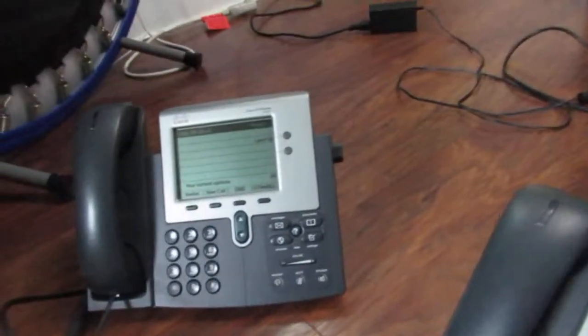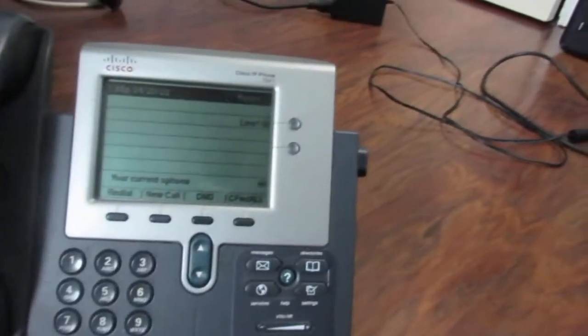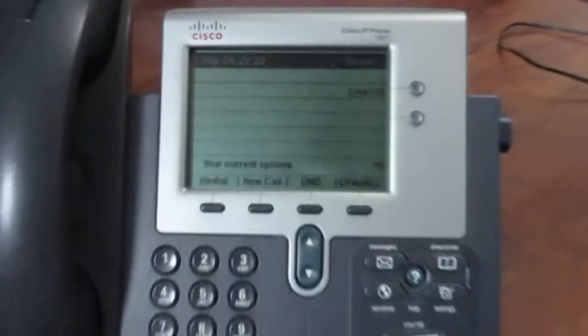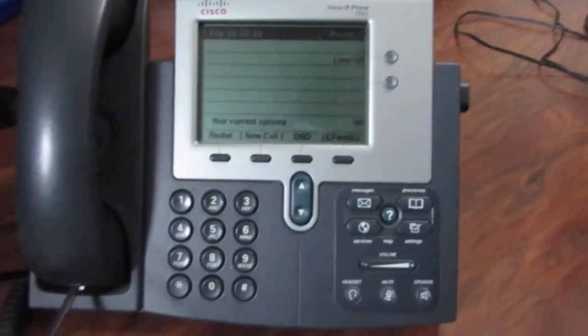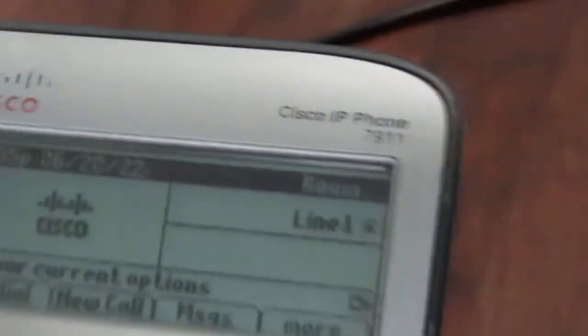But here's my 7941, good ol' 7941. And over here, not a lot of people like this phone. I don't know why. 7911.